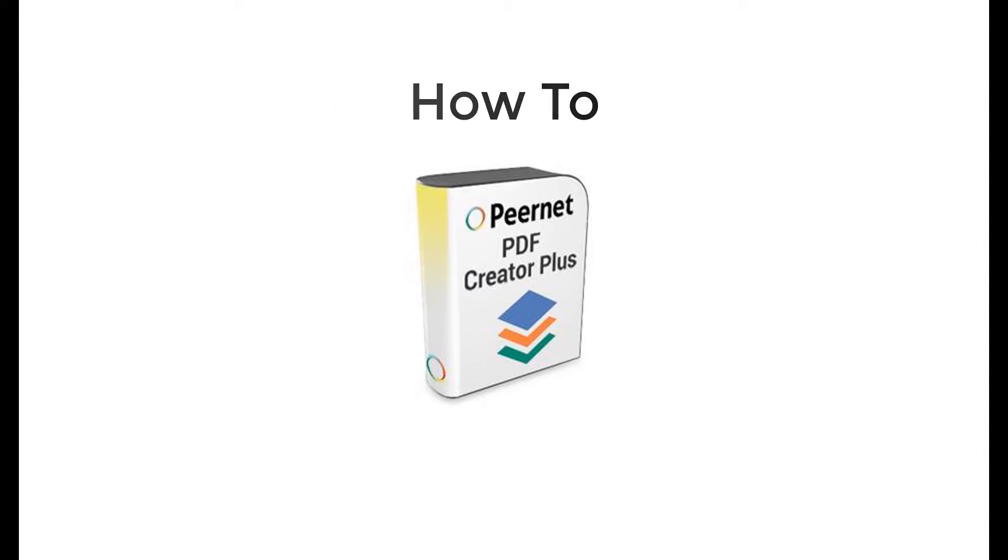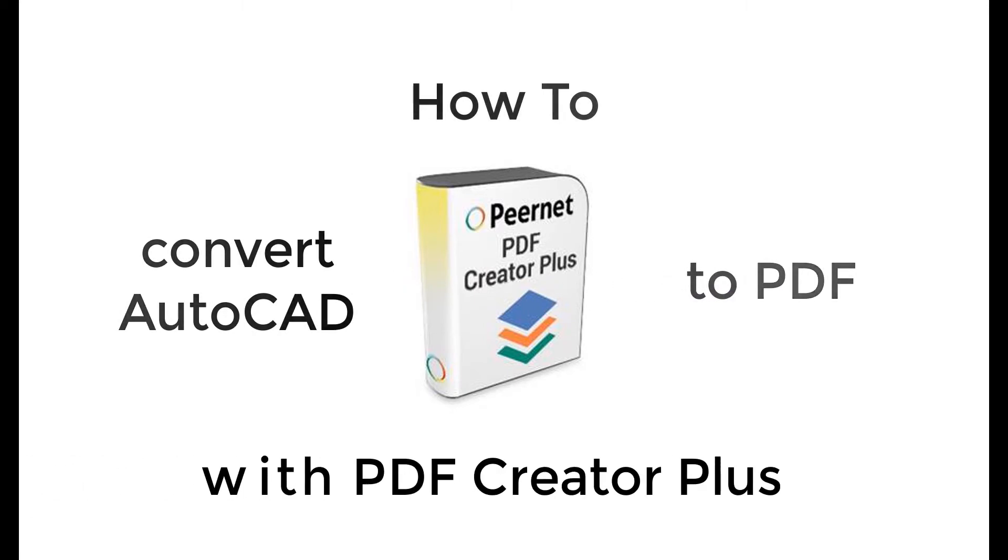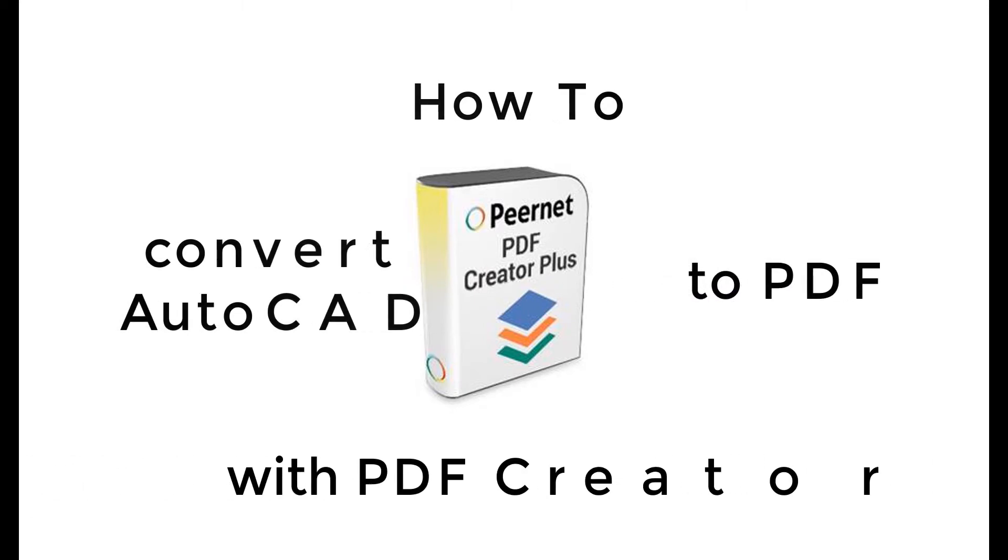How to convert AutoCAD drawings or DWG files to PDF with PDF Creator Plus.